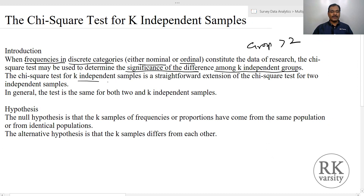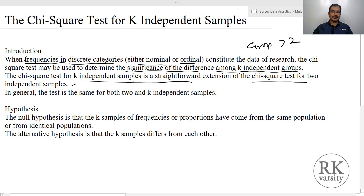The chi-squared test for k independent samples is a straightforward extension of chi-squared test for two independent samples. The method we follow here to calculate k independent samples is similar to the two independent samples. The only difference is that here the groups are greater than two, whereas in chi-squared test for two independent samples, it is only two. In general, the test is the same for both two or k independent samples.